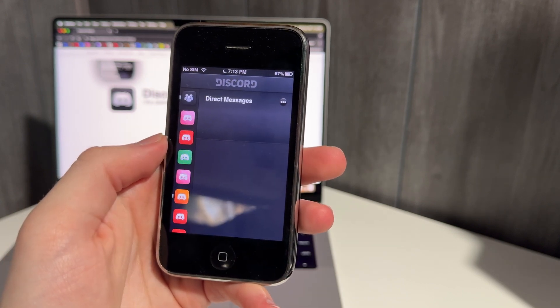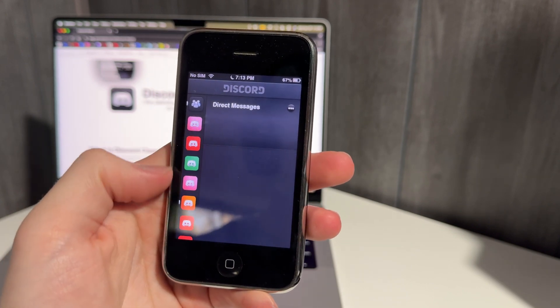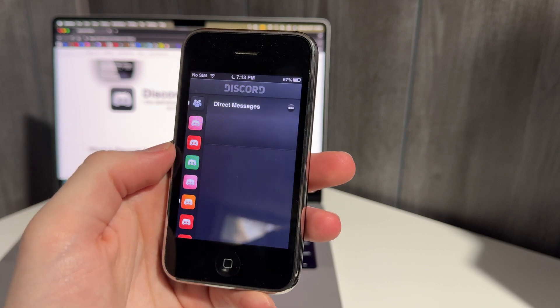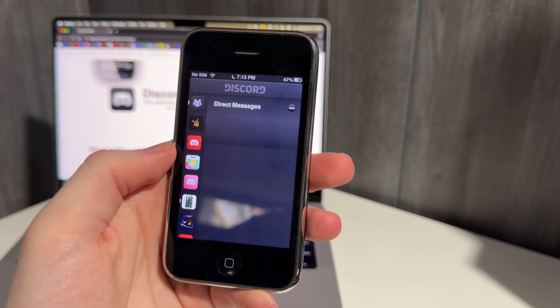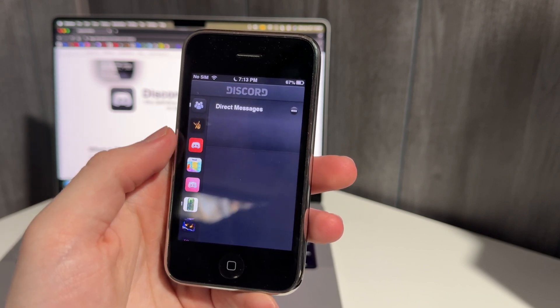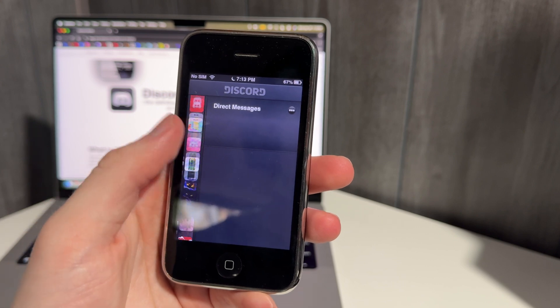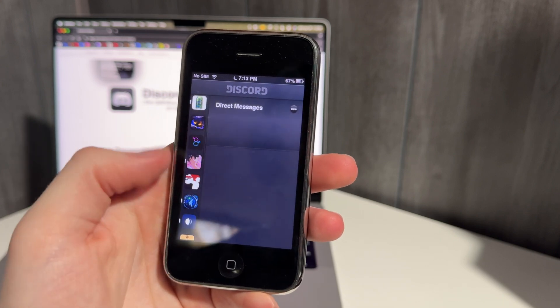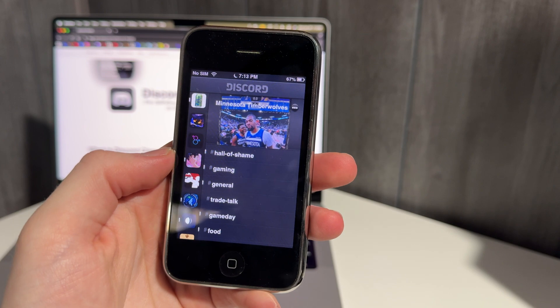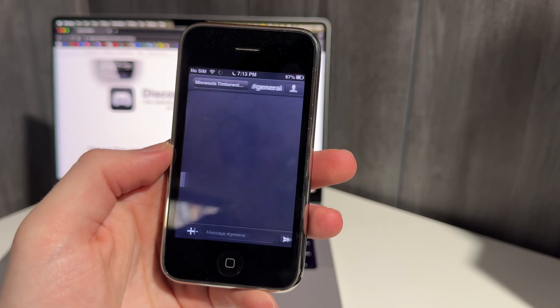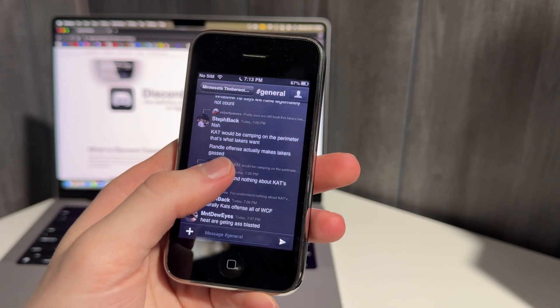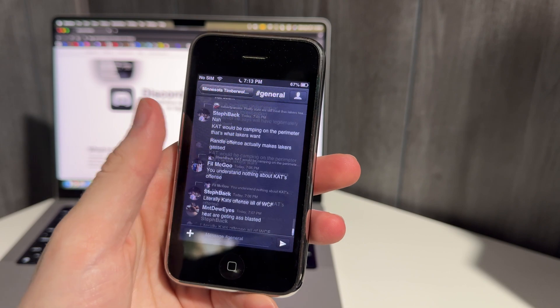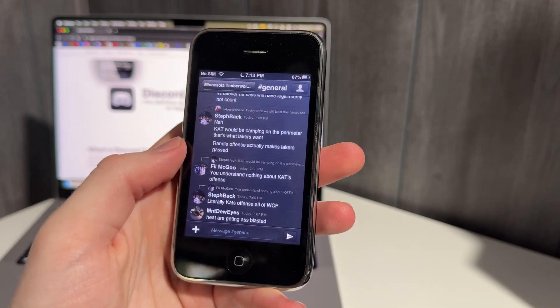All right, it's loading. It takes a second to get all the icons loaded in here on the left, but you'll have all your servers available over here, which is pretty cool. So I can go to this Minnesota Timberwolves server and click on general, and just like that. So here we can see people talking about the Minnesota Timberwolves. They had a big win today.